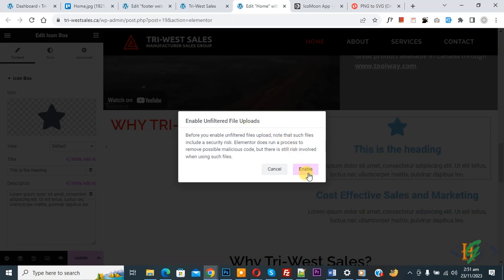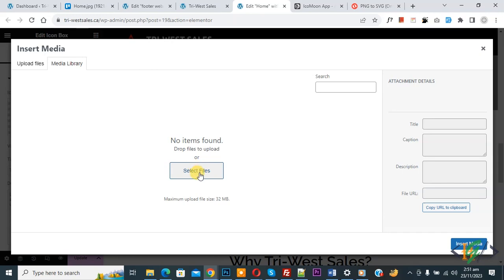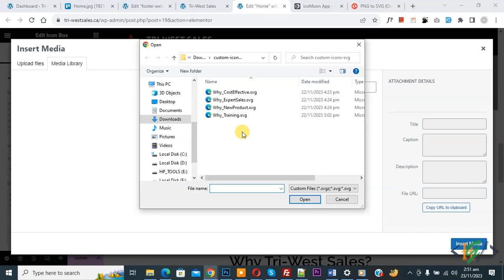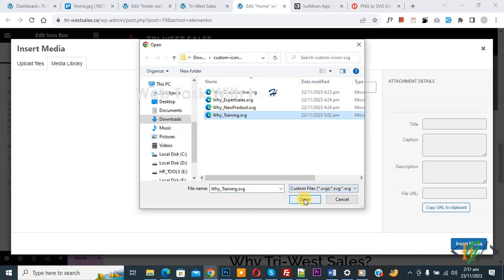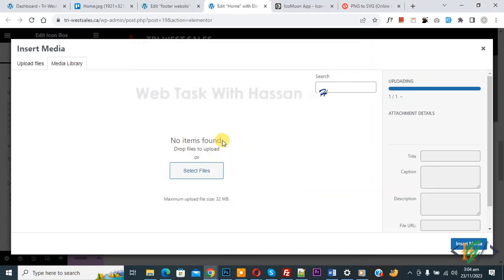Now we are going to upload file. Click on select file. Now you see we have multiple SVG file format. Now select according to requirement and then click on open. Now you see we are facing issue while trying to upload SVG file format.